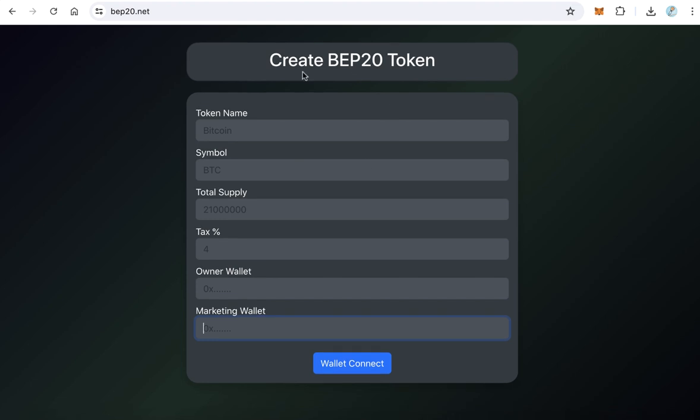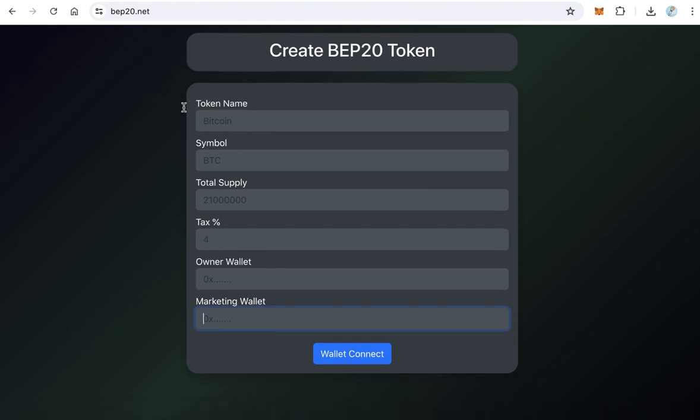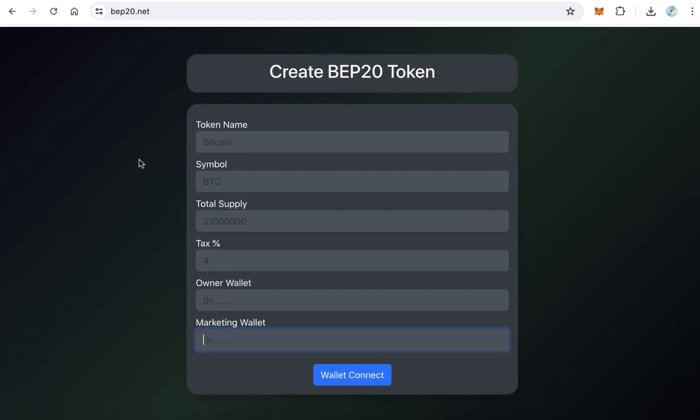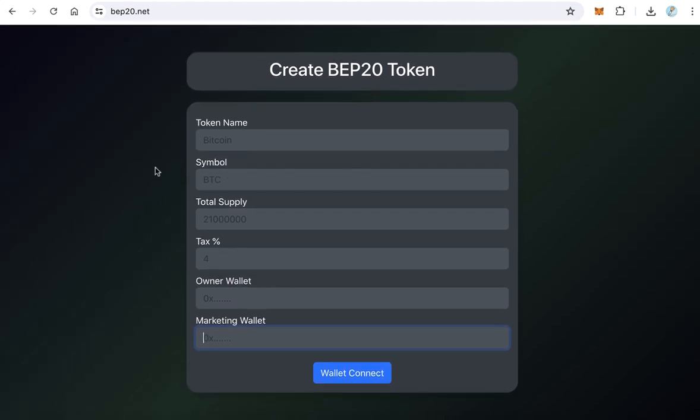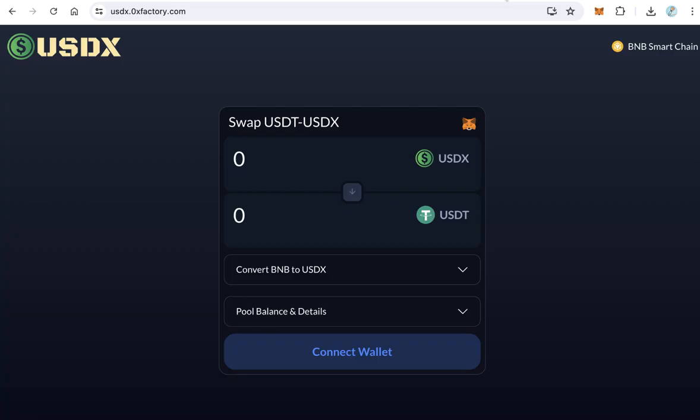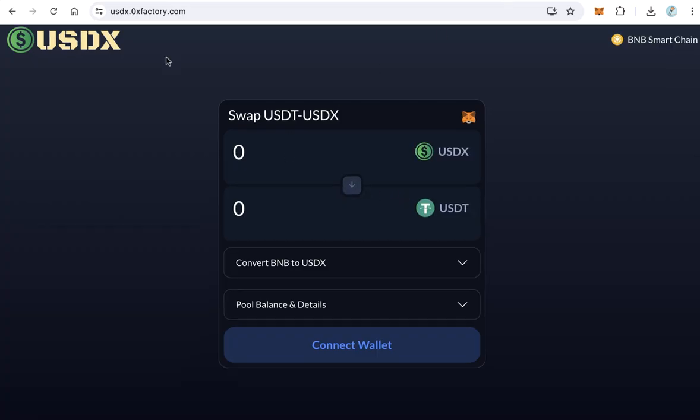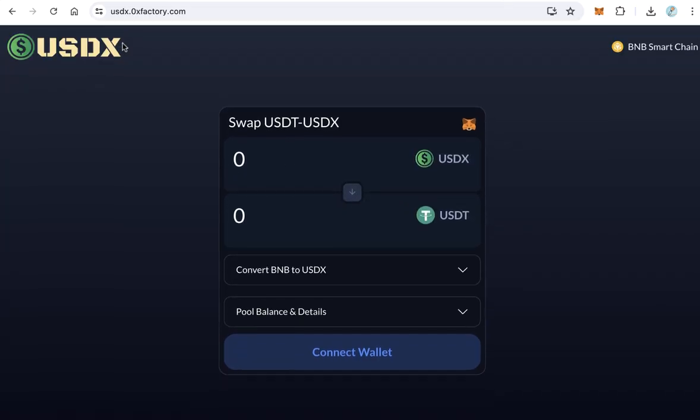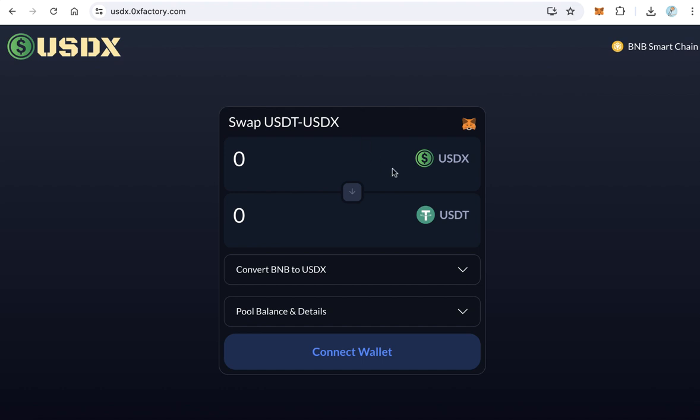After that you will get a website like that and start making your marketing. When someone comes and creates a BEP20 token, you will get the fees 100% in the form of USDX. After you receive USDX, if you like to convert it to USDT, it is very easy.